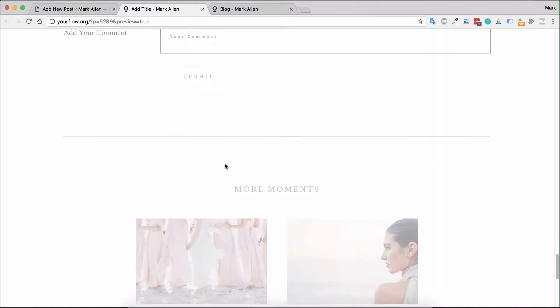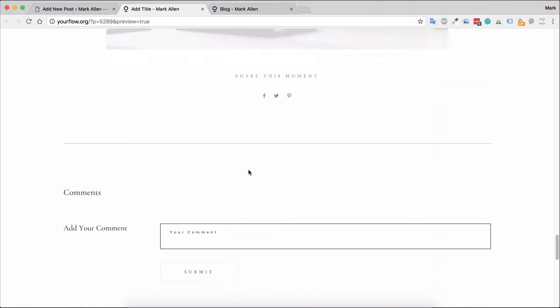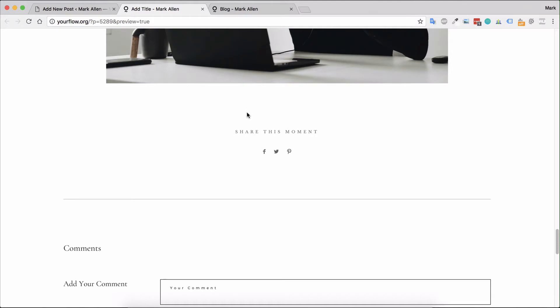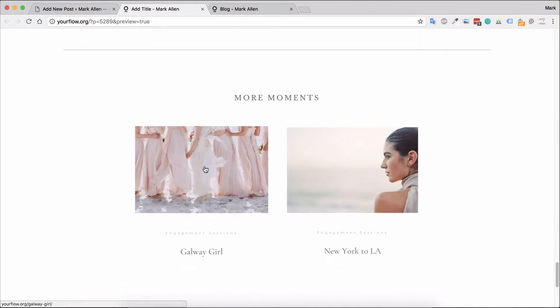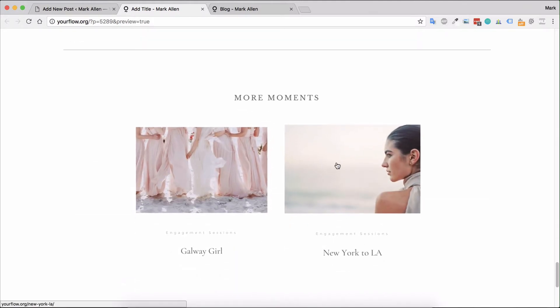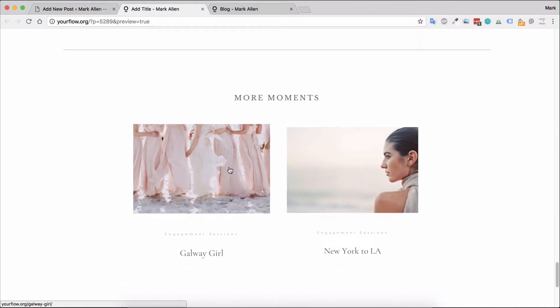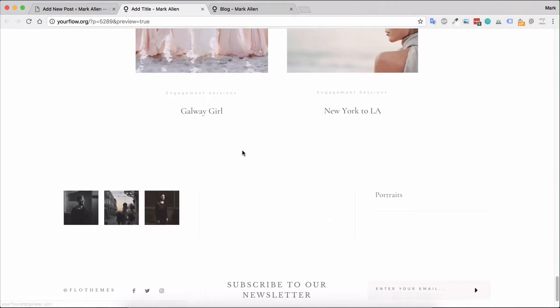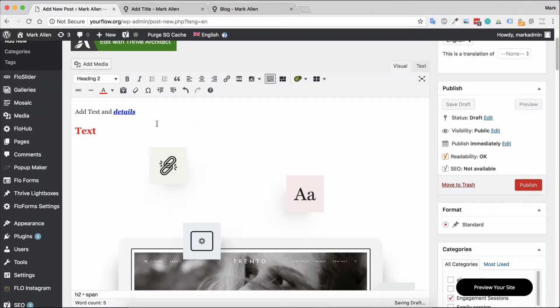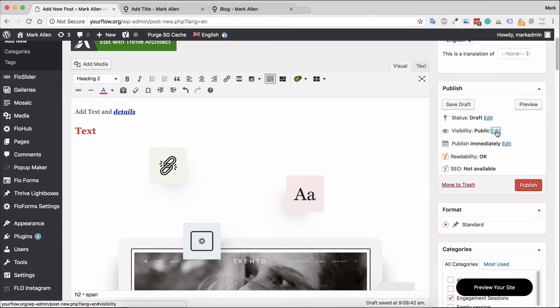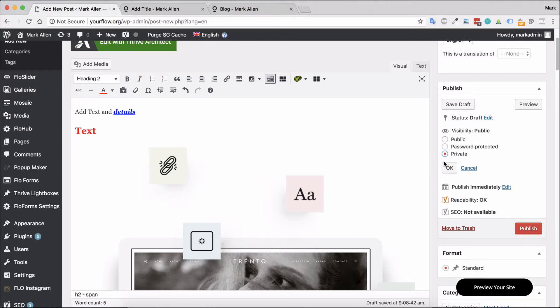There are comments and sharing options - this may be theme specific. You'll also see there are options for visibility. You can choose public, password protected if you would like it to be only shown to specific people with a password, and private which is useful if you have an editor or you only want someone that is an admin or an editor to view this blog post.